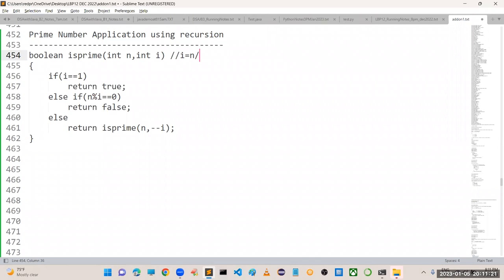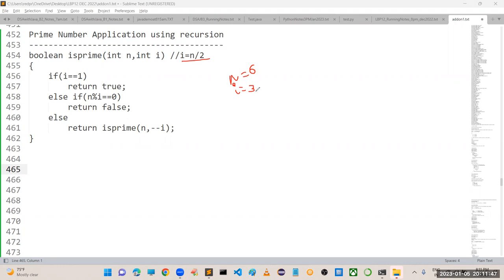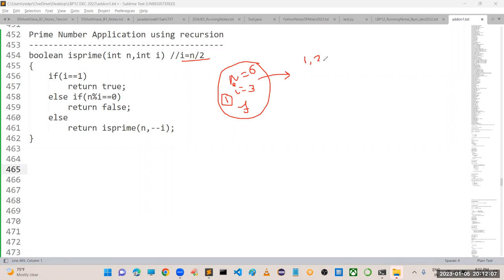The value of i is n divided by 2. Consider n equals 6. The value of i is 6 by 2, which gives 3. Is i equal to 1? No. Is n divisible by i? Is 6 divisible by 3? Yes - so return false, it is not a prime number. Only one iteration was taken. But if you implement using a loop, you need to divide with 1, 2, 3, 4, 5, 6 - that many iterations. So recursion is the better approach.